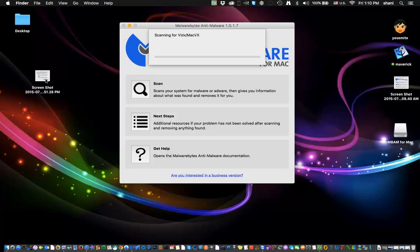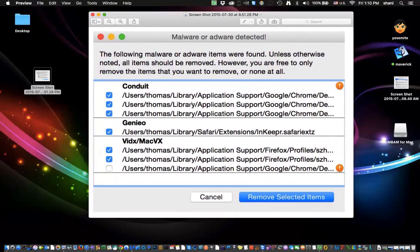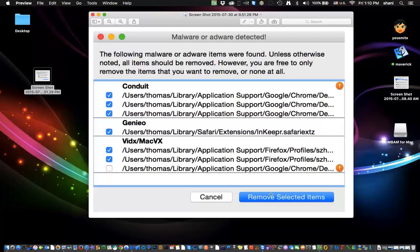But here is an example of what it might pop up afterwards. So this could be a pop-up window which shows where the malware is. All you would do is click on Remove Selected Items and that's all there is to it. You'd be done and I would restart my computer afterwards just to make sure and run it one more time.